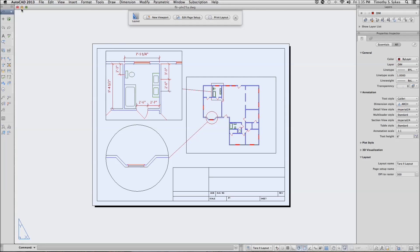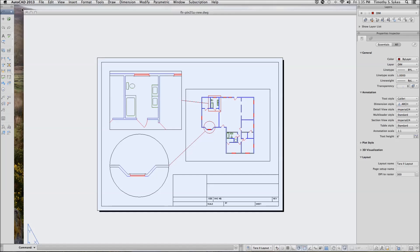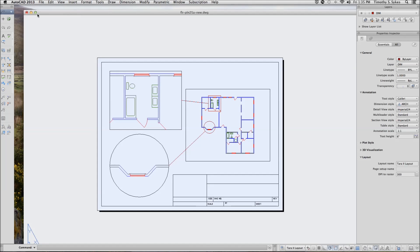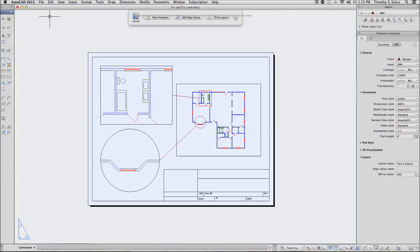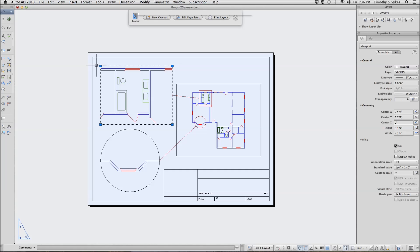Now let's put this drawing down and we'll take a look at Floor Plan 25A New. This time, let me make an adjustment, make sure I've got enough room to work.